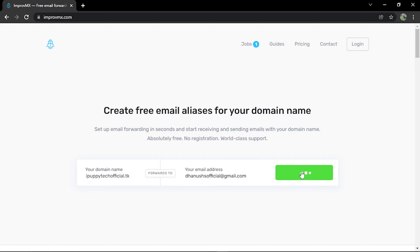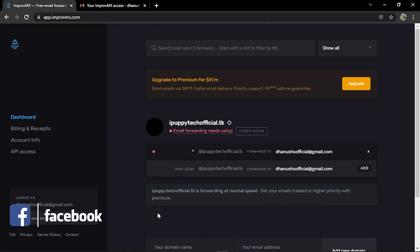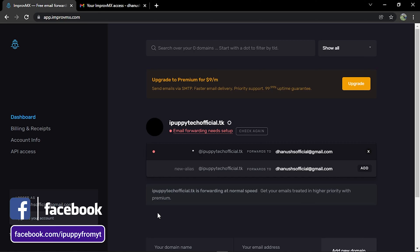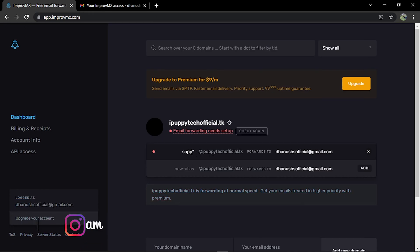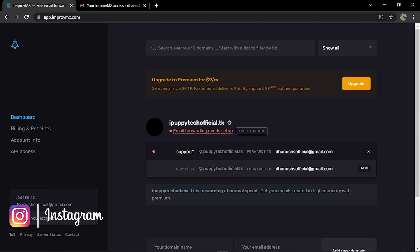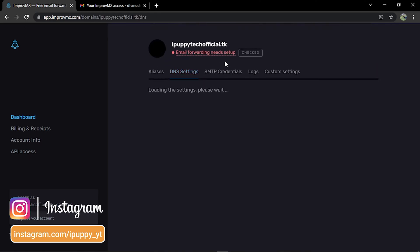Verify your account from the link in your email. Now enter your alias as you need with your domain — I'm using 'support' as I want it.